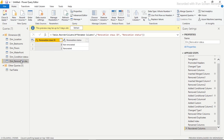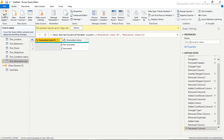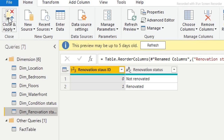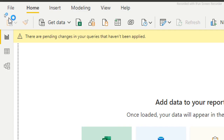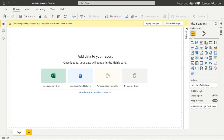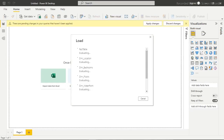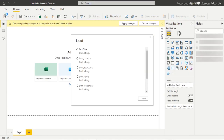Now we have something very clean and structured — each categorical field is represented by an ID linking to its dimension table. Our fact table has location, bedrooms, floors, waterfront, condition status, and renovation status all as IDs. We are done with cleaning and transformation. The next step is to load everything into the Power BI environment. I'll click 'Close and Load'.